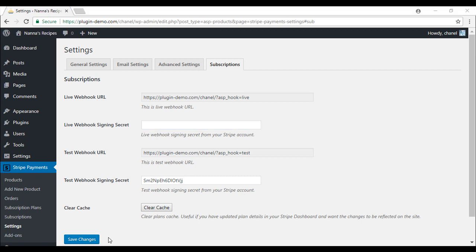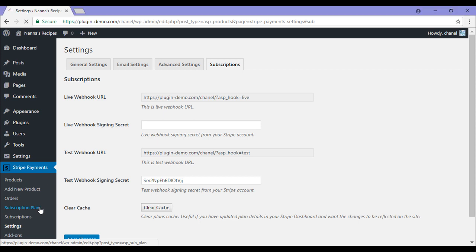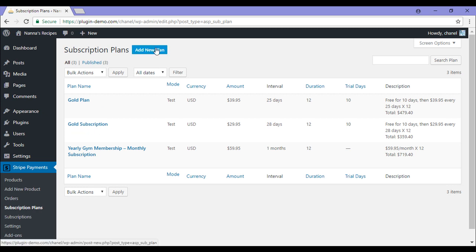We've installed and activated the add-on. We've configured the subscription settings. So now it's time to create our first subscription plan. To create a plan, you'll need to click on the Subscription Plans menu. Here you can see all the plans that you've previously created, but you can also add a new plan. So I'll go ahead and I'll click this button.